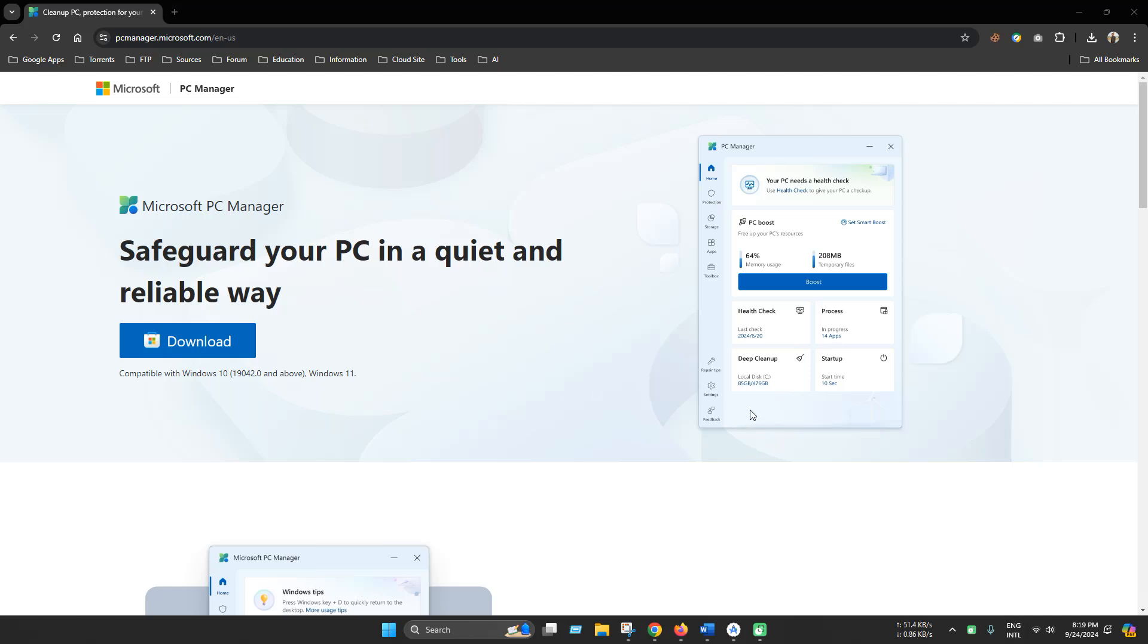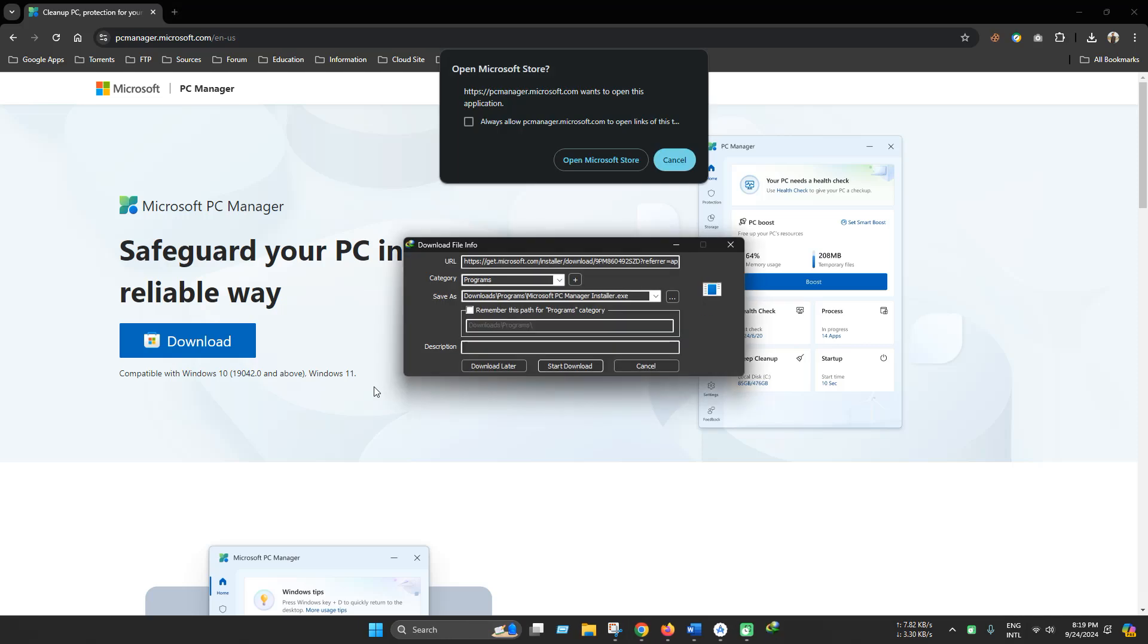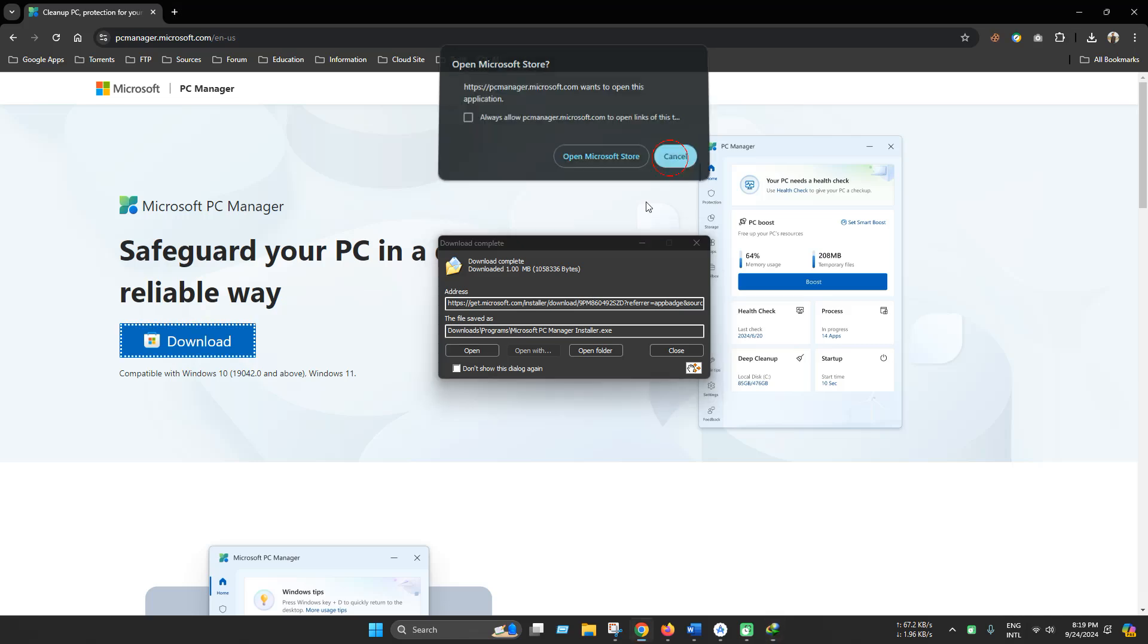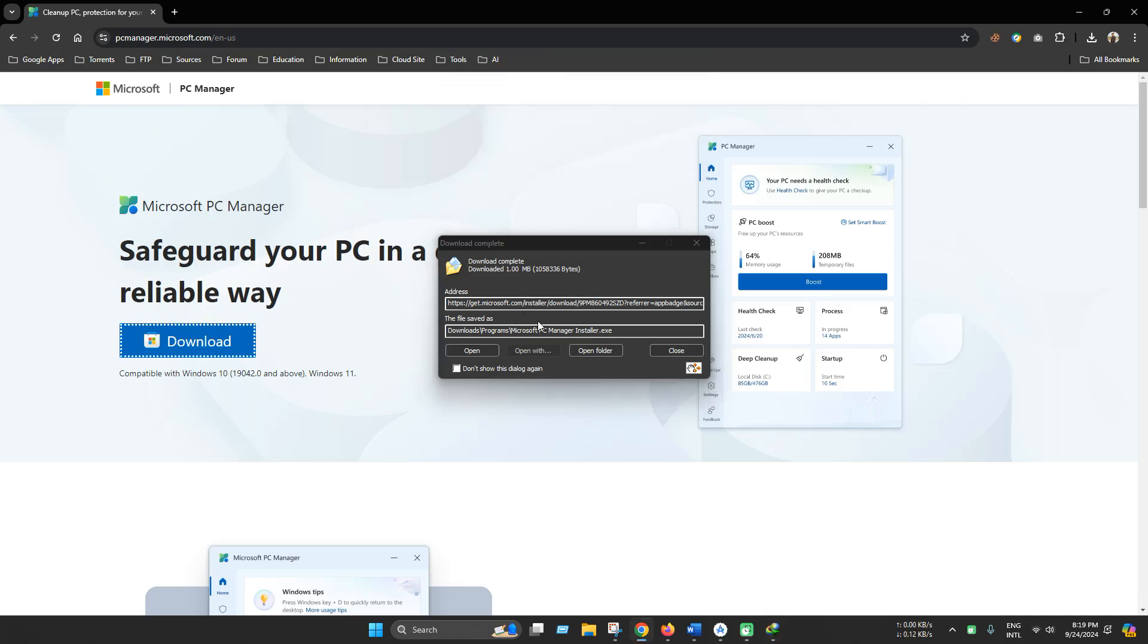So without further ado, let's try using this tool. Now just download and start download. You can download also from Microsoft Store but I will install it manually.